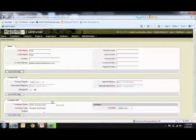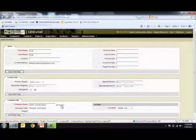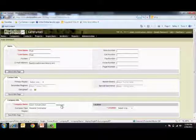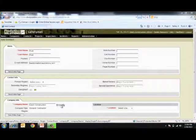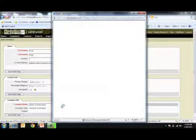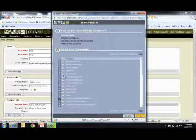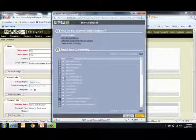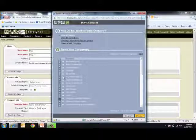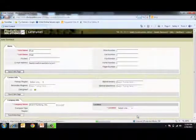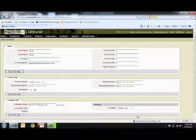You can also use the Browse key next to this box, where a picker window will pull up all existing companies. You can click the radial button to the left of the company name, and select Finish to populate this field.